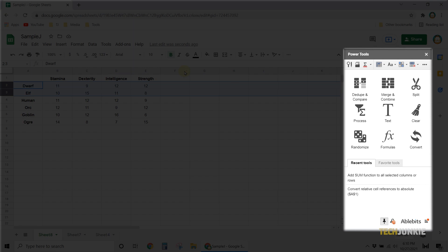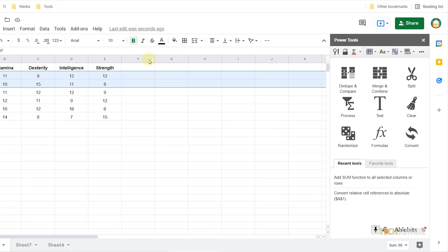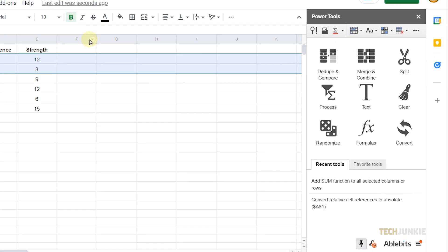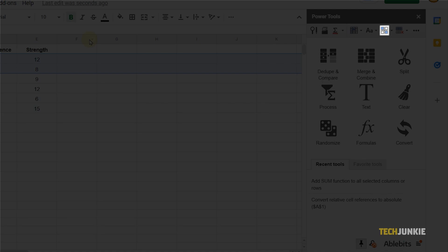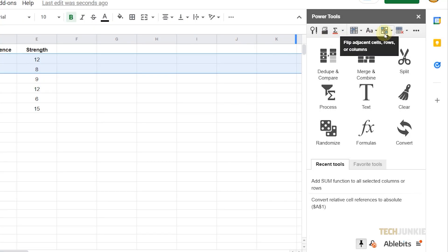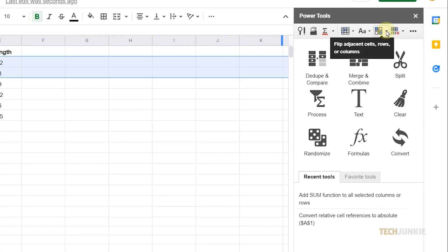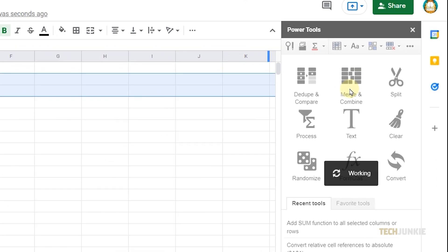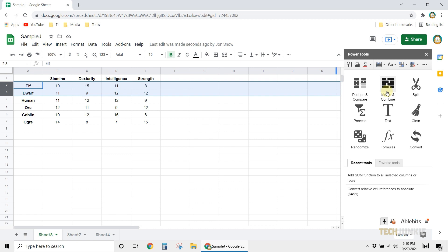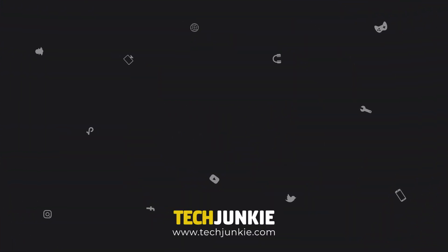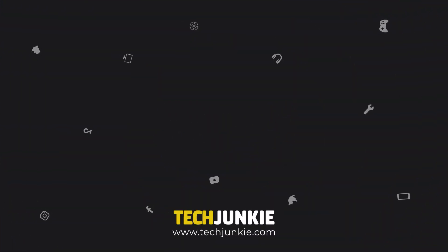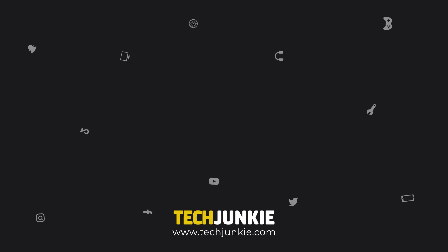A menu will show up on the right side of the page. Now all you have to do is click on the four tiny squares at the top, then select flip entire rows from the drop-down. With these methods, you can now easily organize your spreadsheet file. If this video helped you out, make sure to like and subscribe to watch other guides about all sorts of technology.